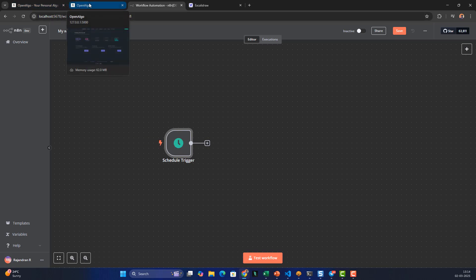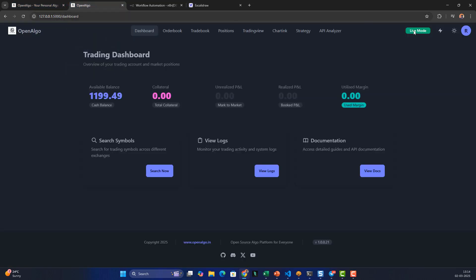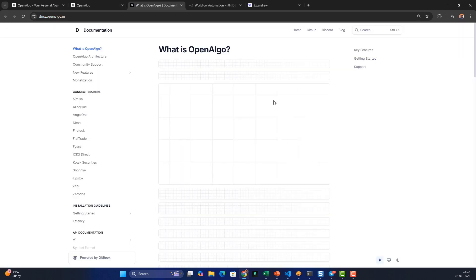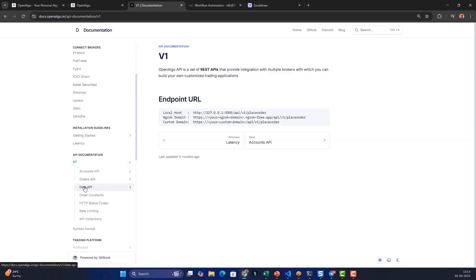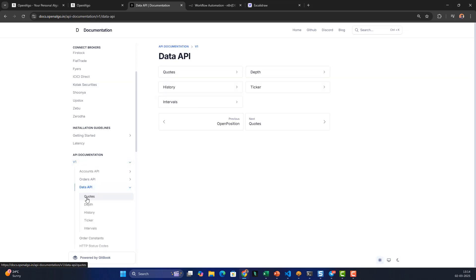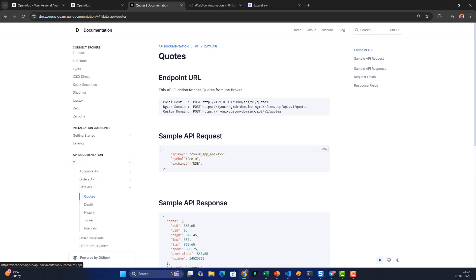To fetch the quotes, I'll go to the OpenAlgo dashboard, then navigate to the documentation. From the documentation I'll scroll down to the API documentation — Data API, Quotes. It's a POST quotes endpoint, and I'm going to copy that endpoint URL.